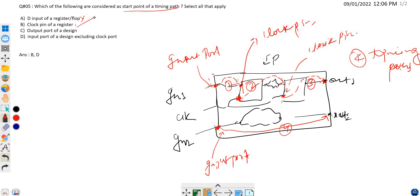Option C is: the output port of a design. The output port of a design can never be a start point — it is always an end point of a timing path. So option C is also not correct.